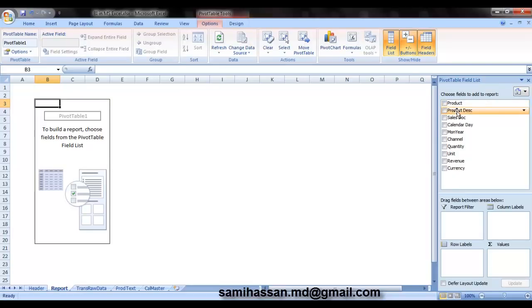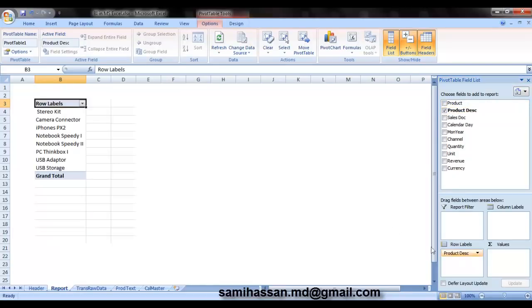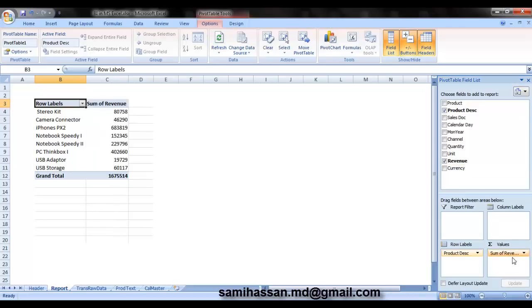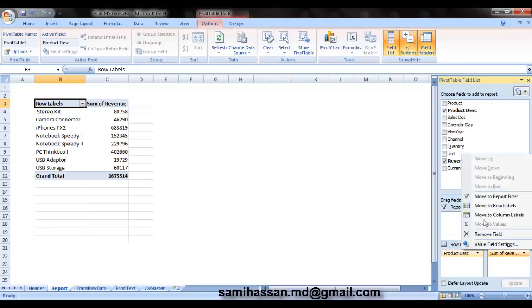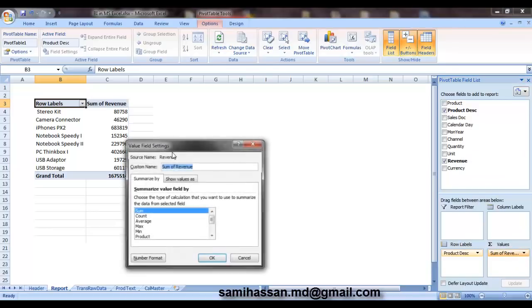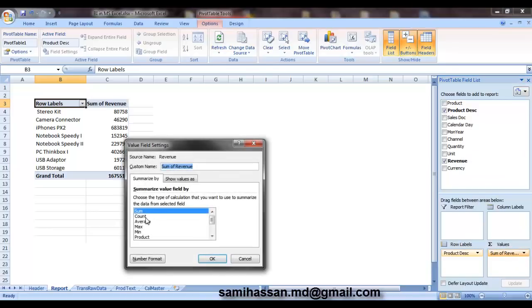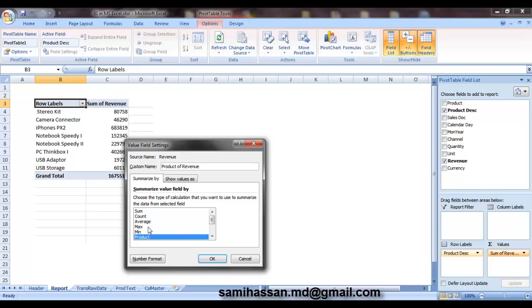Now you can just go ahead and drop your row labels. And let us say you want to have a look at revenue, sum of revenue. If you want to change the function, the aggregation function here, you can just go ahead and select the value field. You can use count, average, max, min, product, stuff like that. So I'm going to use sum in this example.